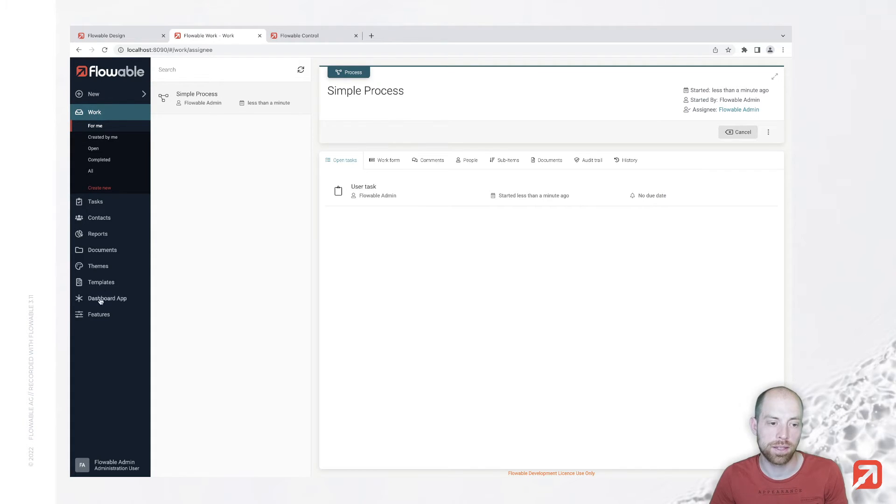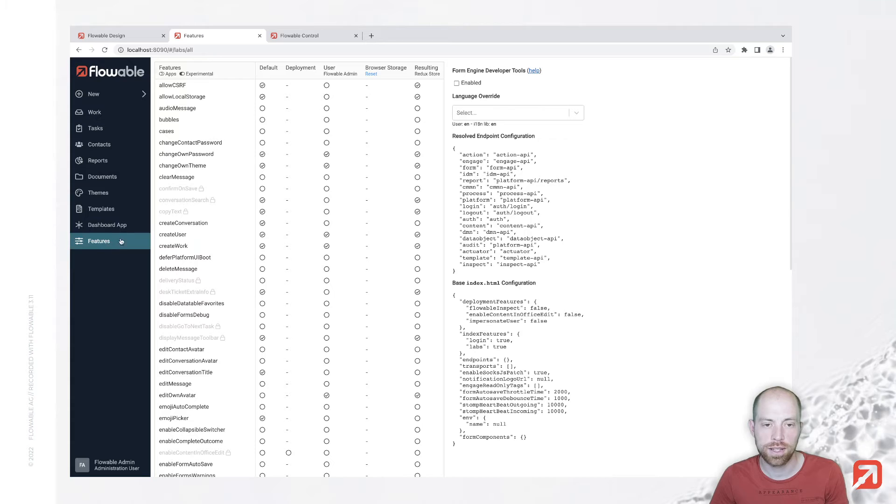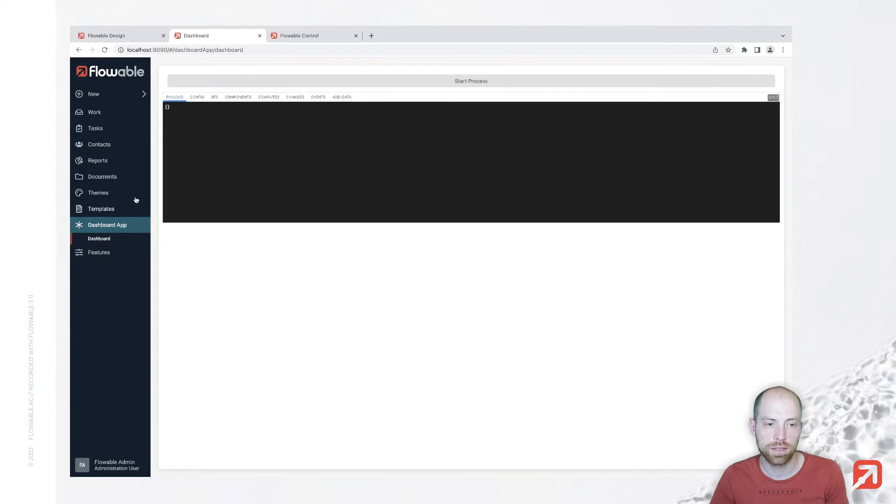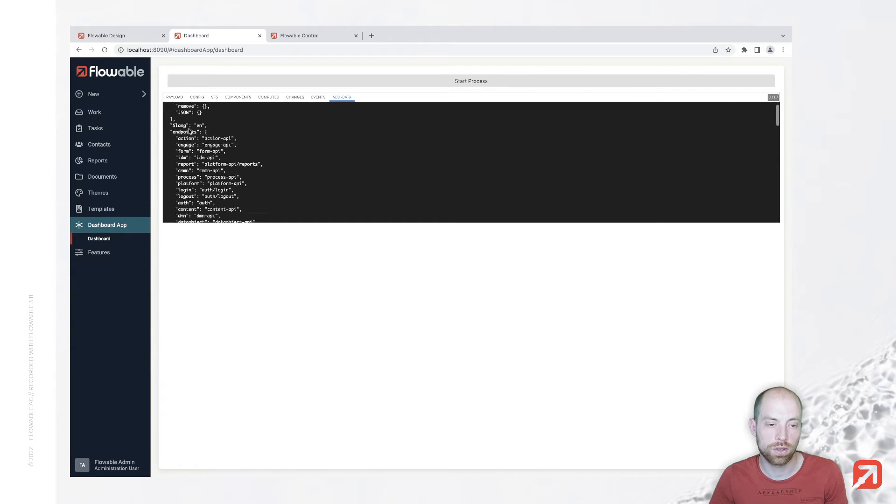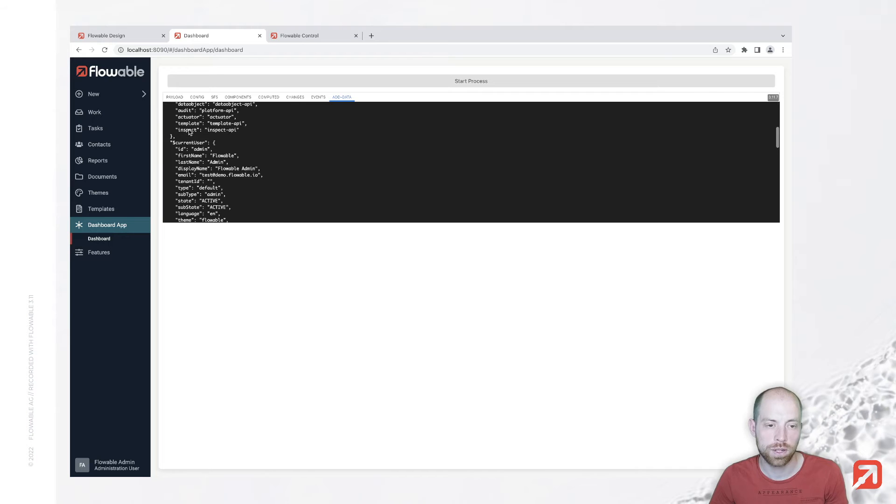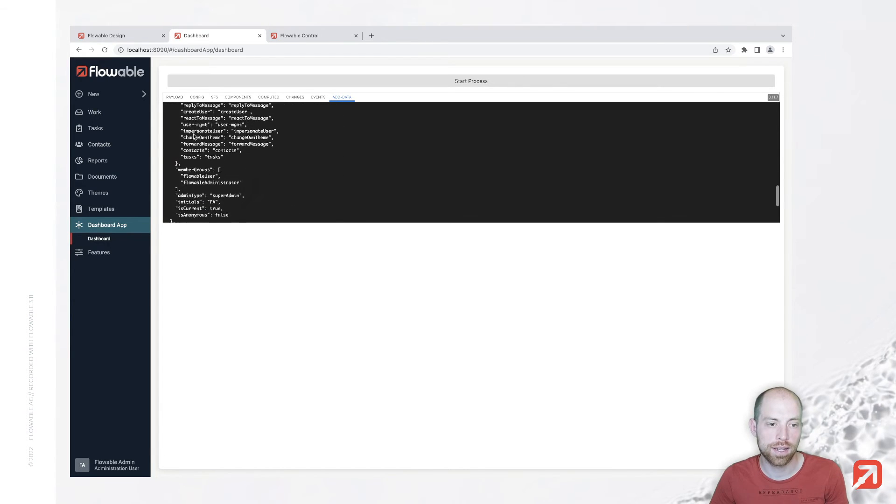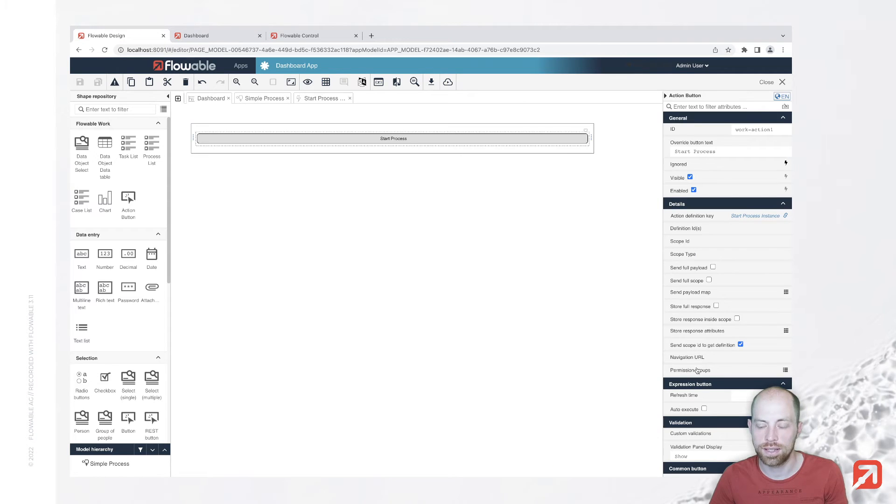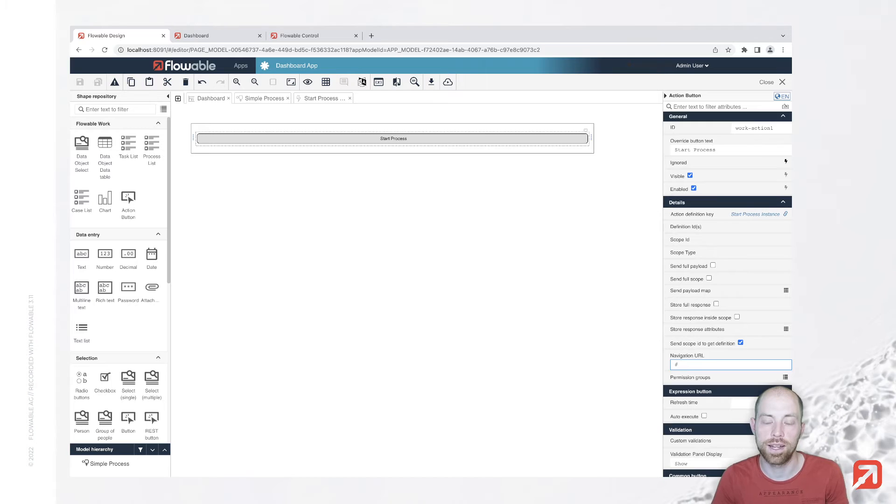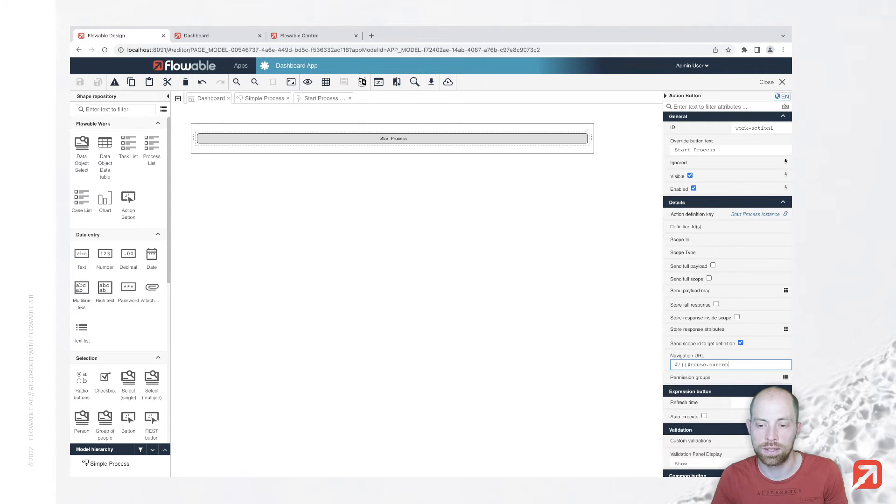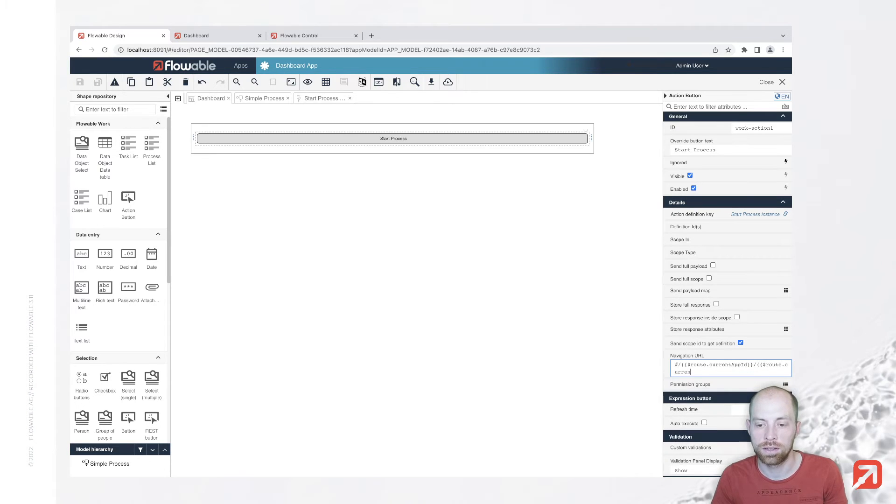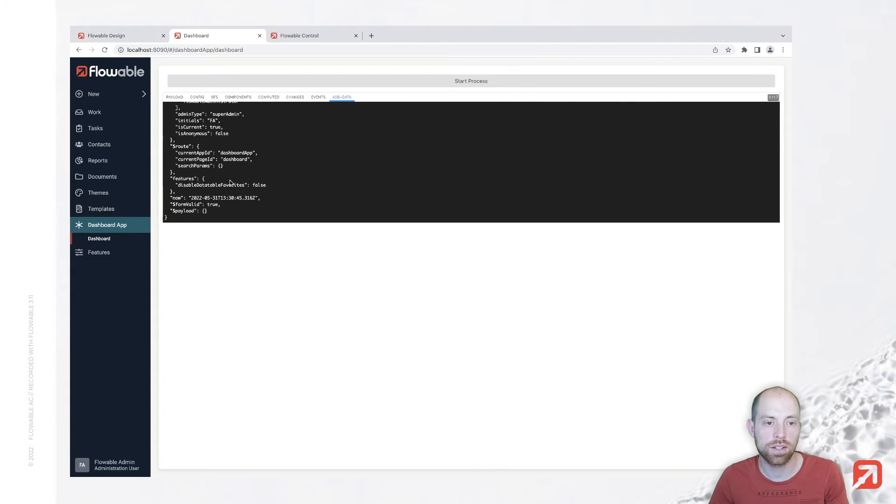Now rather than navigating manually to work we can also navigate directly to the process from here when the user presses the button. Therefore let's quickly go to features where we can enable the engine developer tool since then we can see additional variables which are here. For example when we go to additional data in here we see all the out of the box variables which we cannot change. That includes for example the current user as well as the route parameter and route provides us current app id and current page id. So we can go ahead and say here we would like to specify as navigation url the route dot current app id slash route dot current page id. Now there are specific sub pages for processes so slash process or for cases as well which we can use to navigate a sub page of our page to a case or a process.